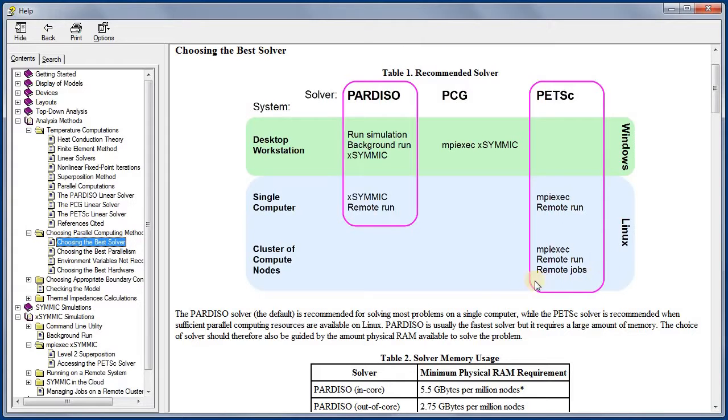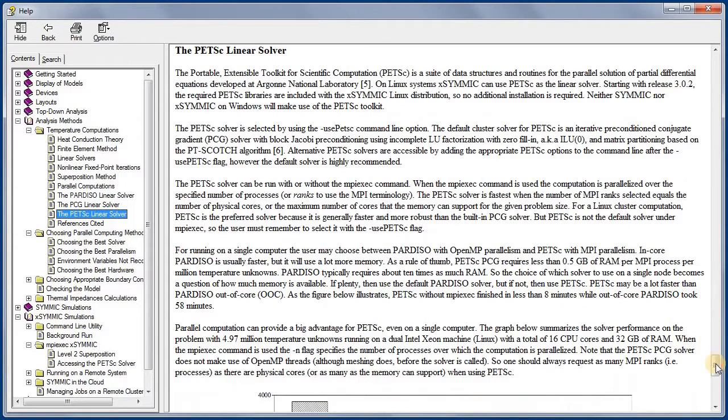You will find more information on all of the solvers in the user's manual, but I wanted to look at one more figure that shows the speed of the scalable solvers relative to out-of-core Pardiso.